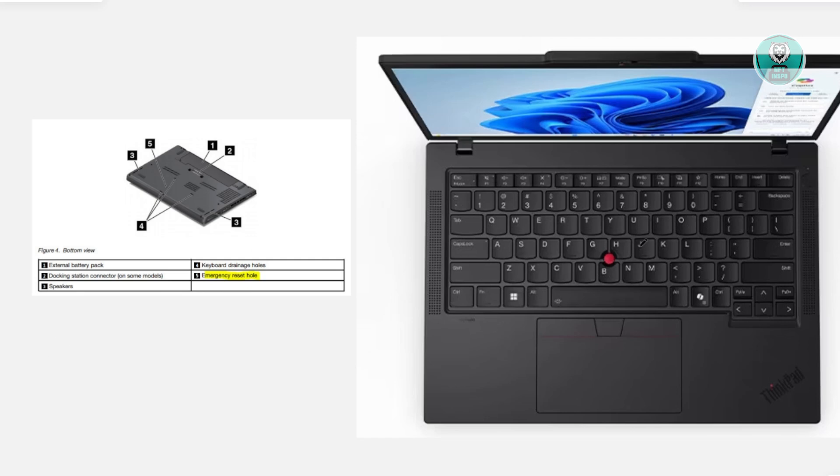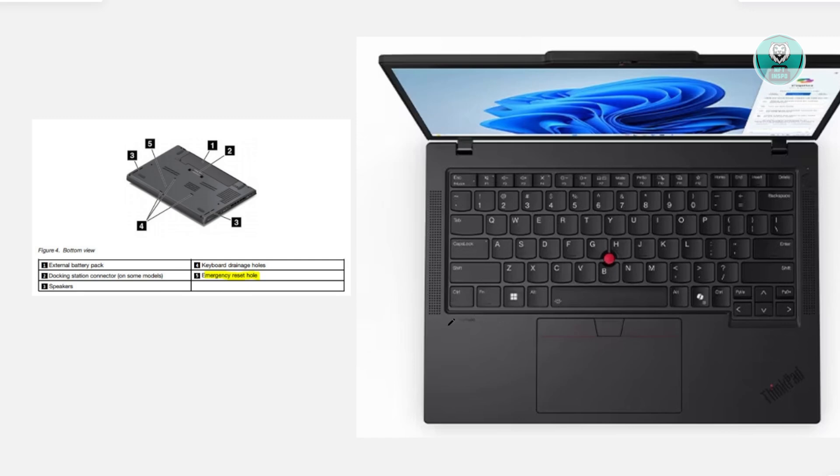You want to make sure you unplug everything from your laptop. Disconnect the charger or anything else, even USB. From then on, you want to hold the power button for about 60 seconds.